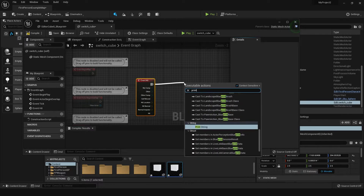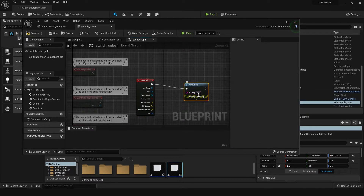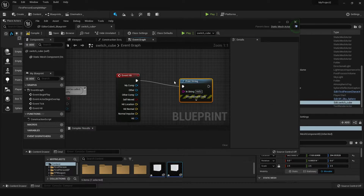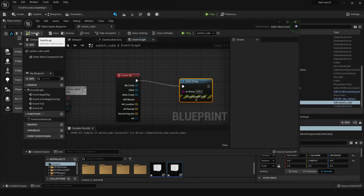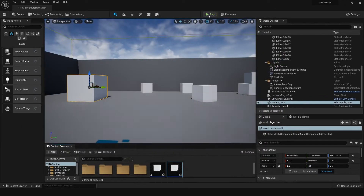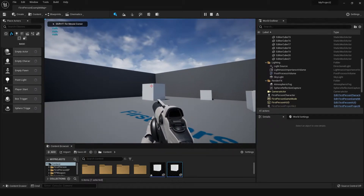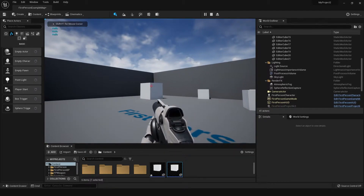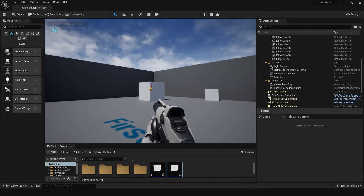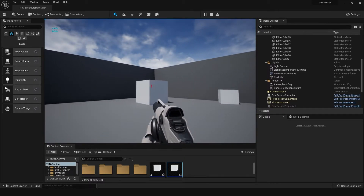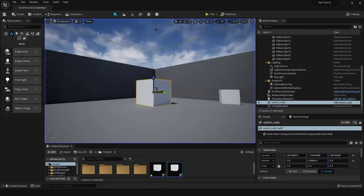We can put a Print String here just to check, and as soon as this is hit it will say 'hello'. If we compile up here and save, we can minimize this and press play. And we see that it's saying 'hello' every time the cube is hit.